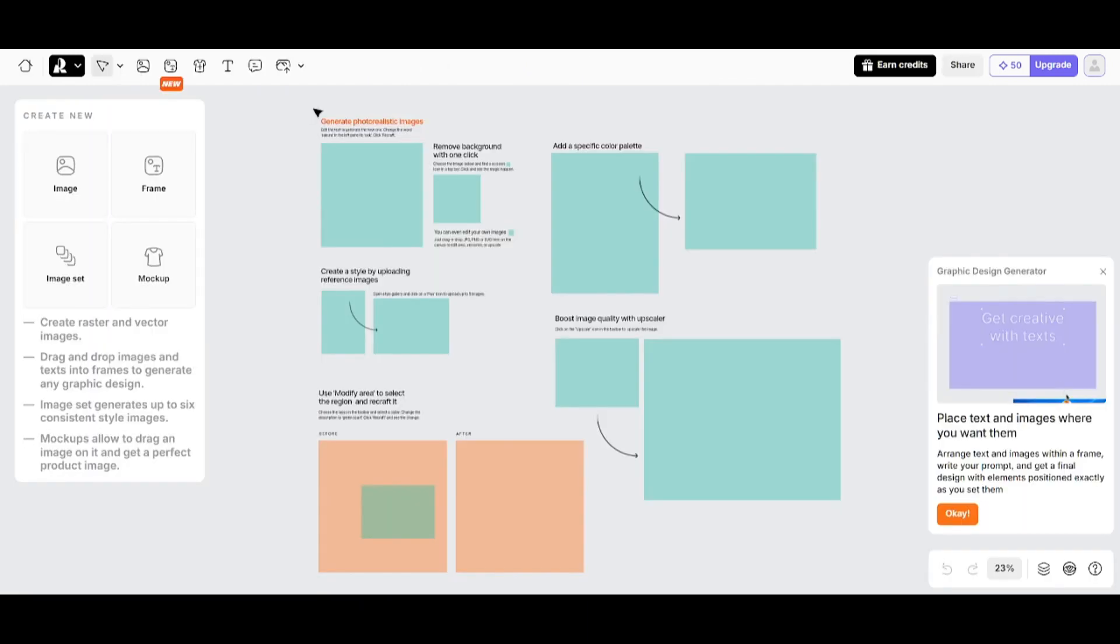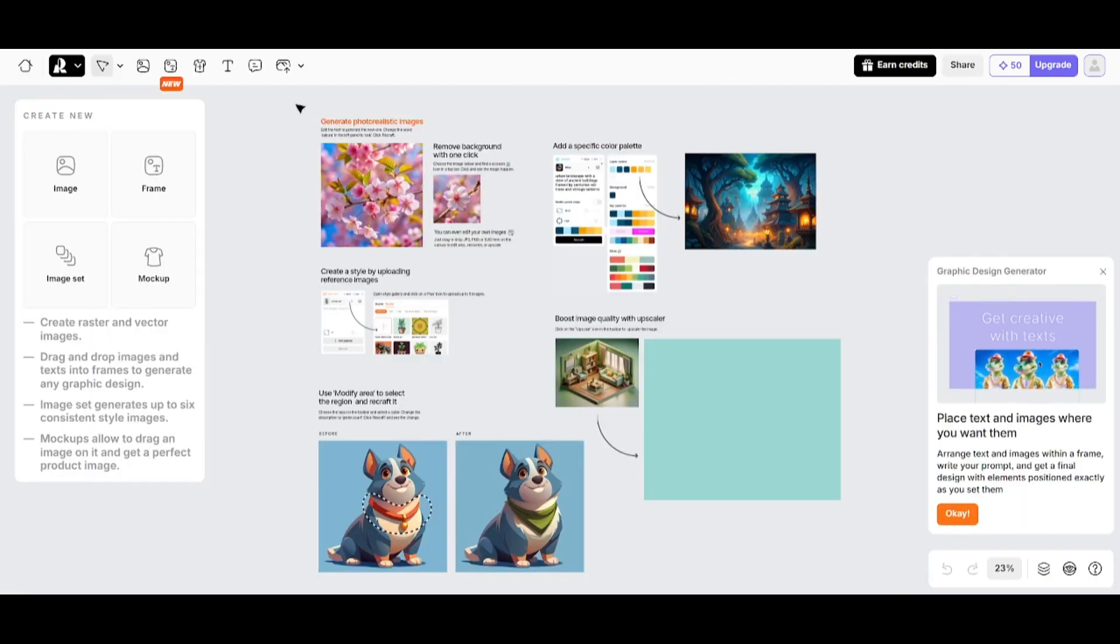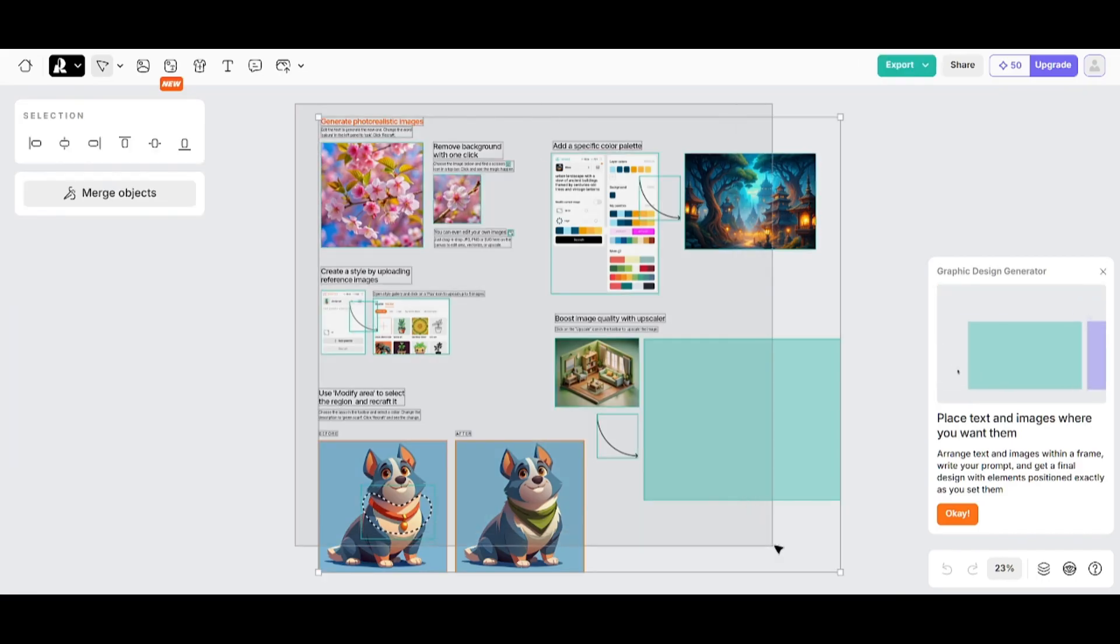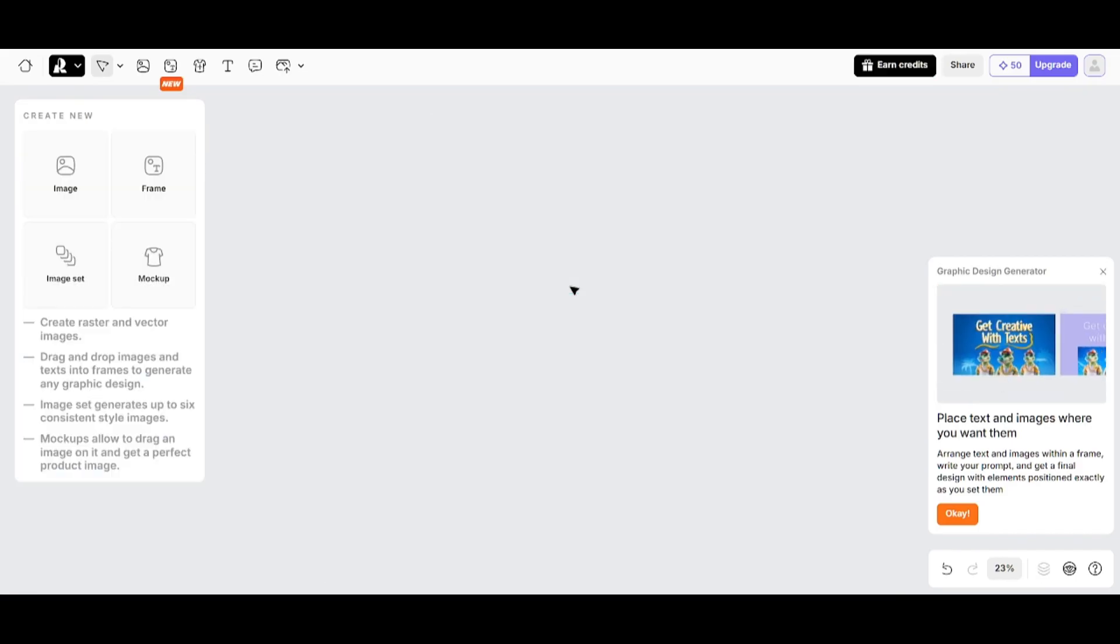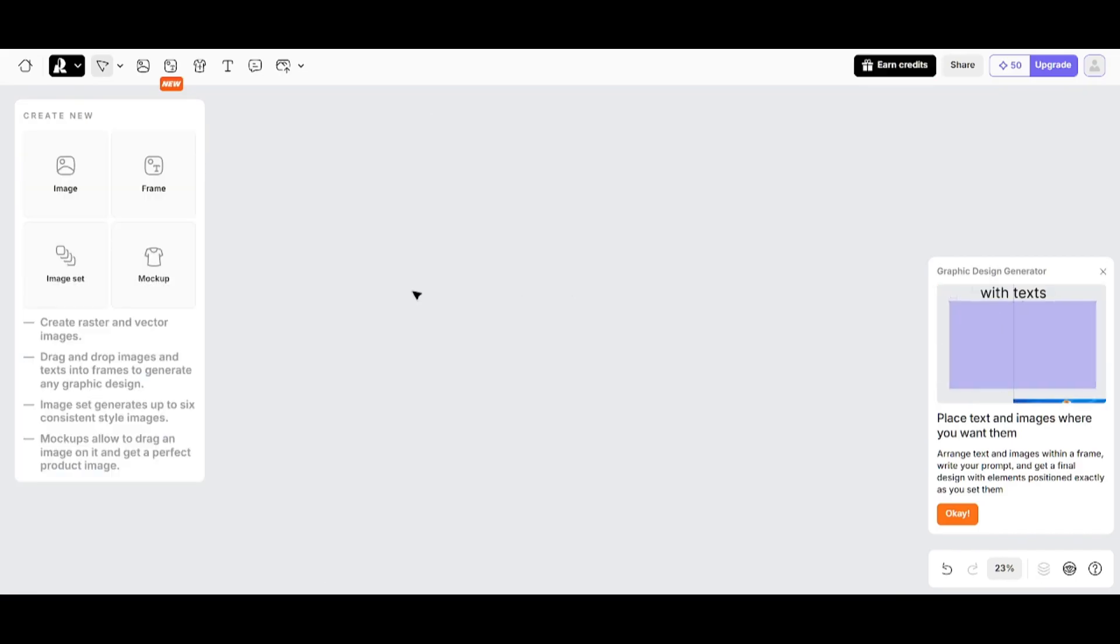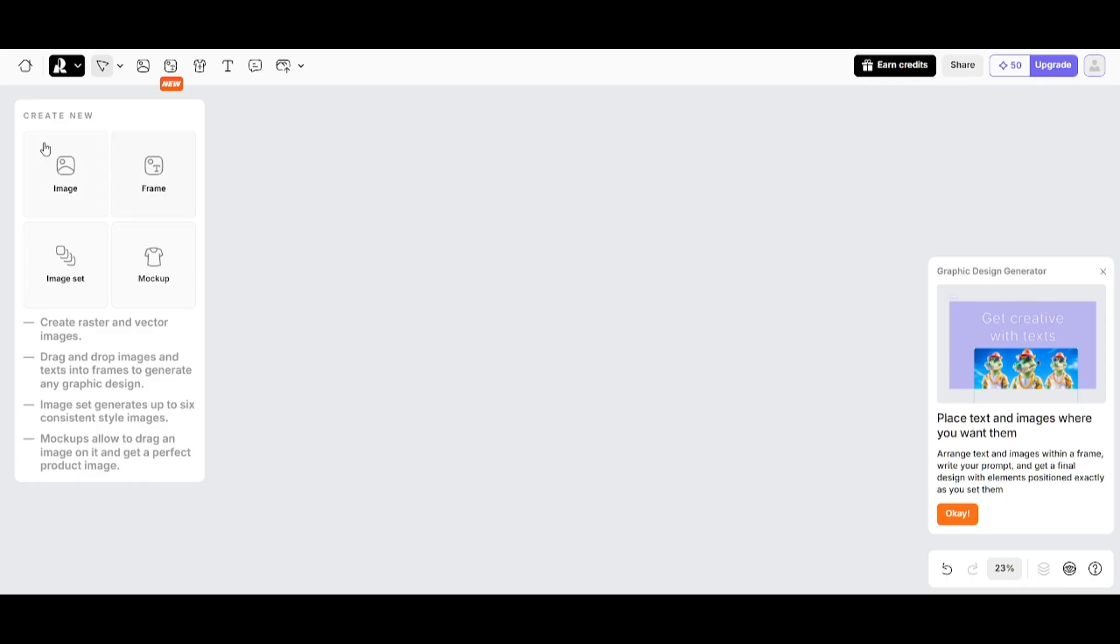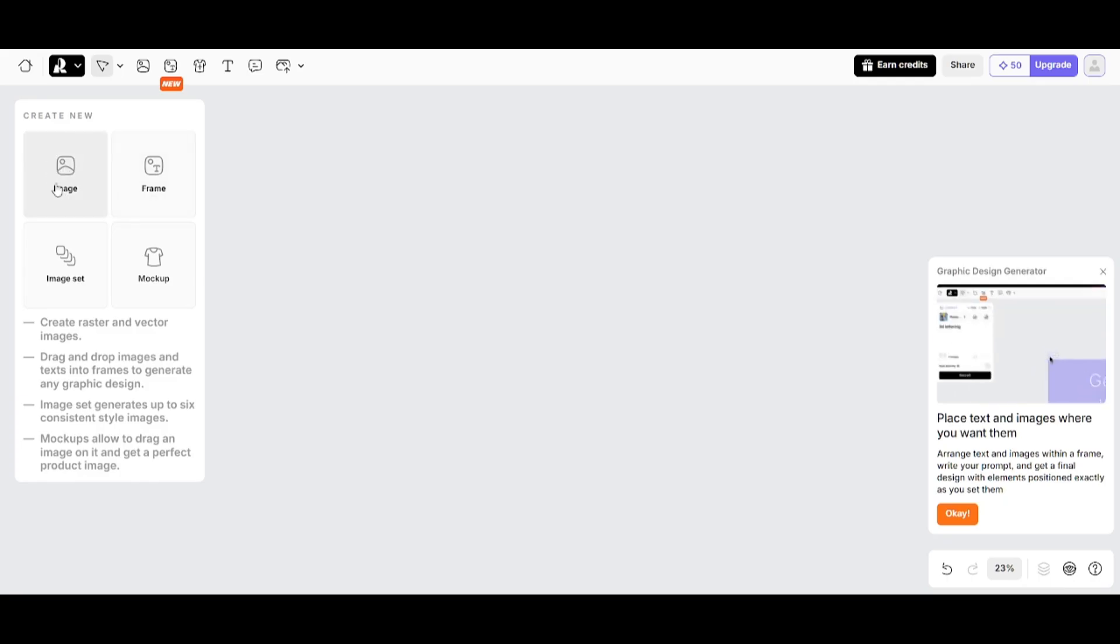In Recraft, all the images are generated inside projects. This project is automatically created after I created my account. I'll remove all the unnecessary things from the artboard by selecting them and pressing backspace.